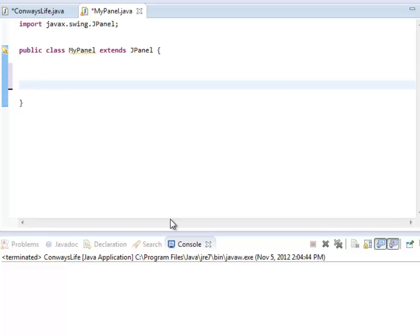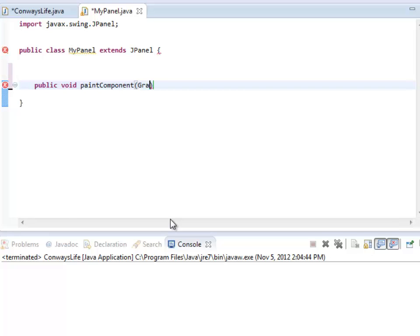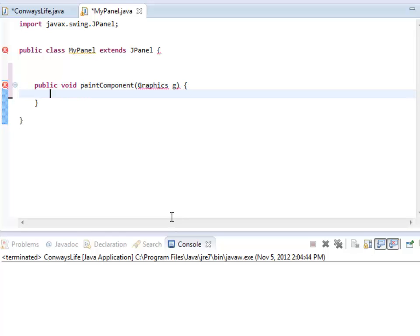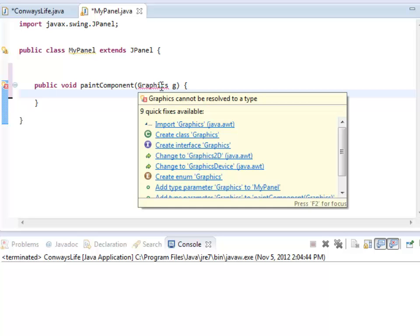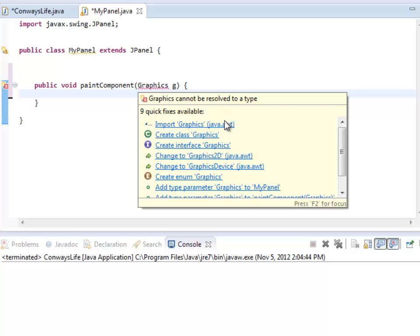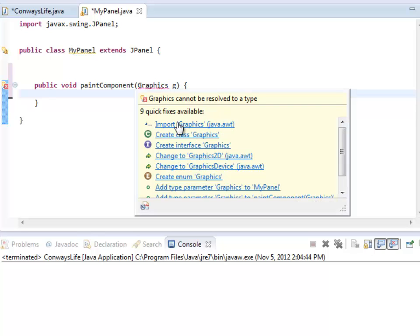what I'm going to do is I'm going to change public void paint components. And you must spell this exactly right, by the way, or it's going to freak out. Capital C on component. And inside of the graphics, it's complaining because I need to import a graphics object.